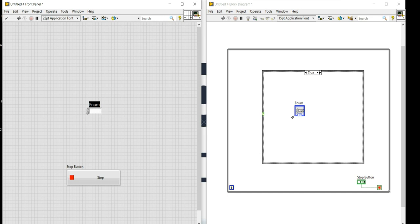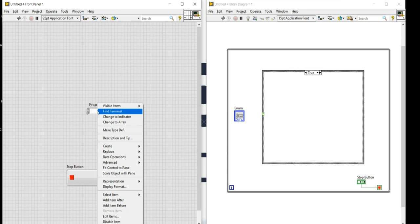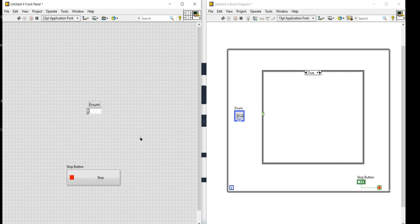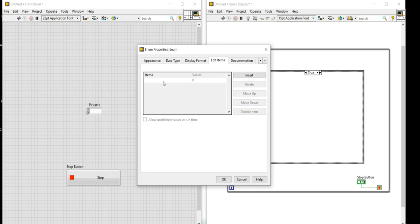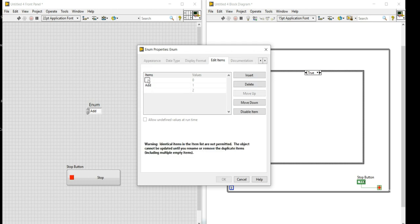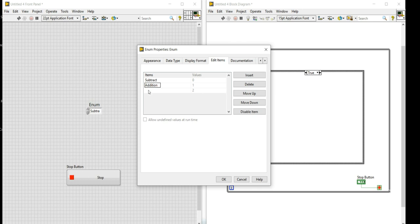This enum will be wired to the case selector terminal. I'll right-click on the enum and select 'Edit Items'. A new window will appear where I need to add the functions I want to perform: addition, subtraction, multiplication, and last but not least, division.